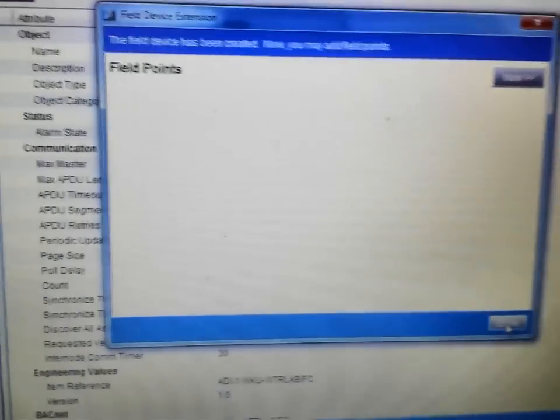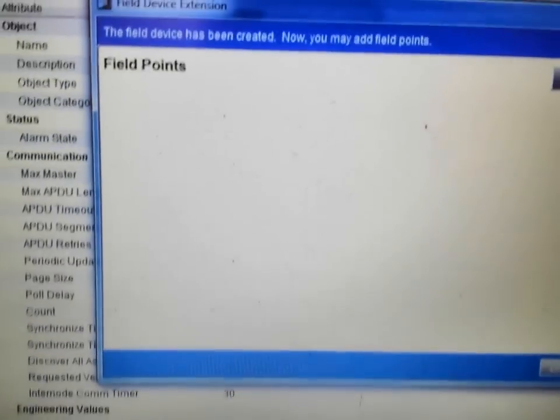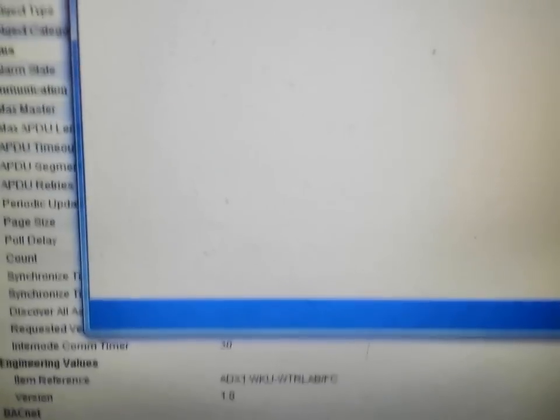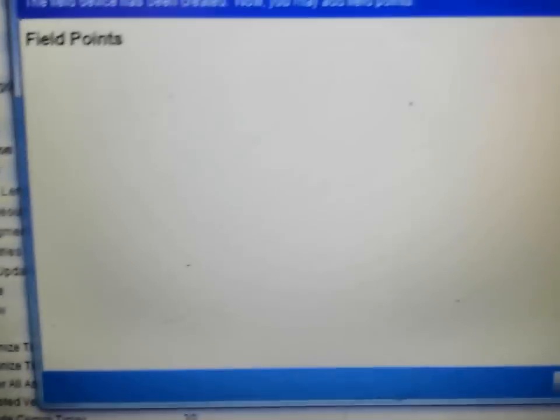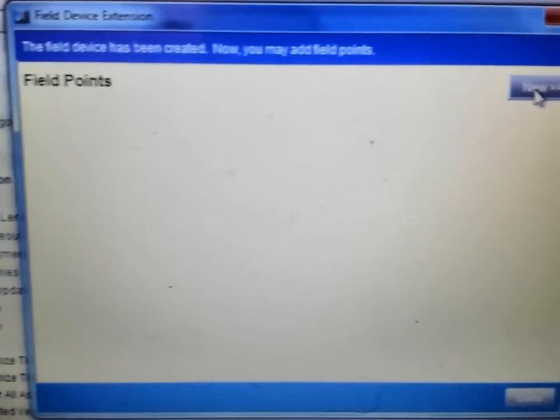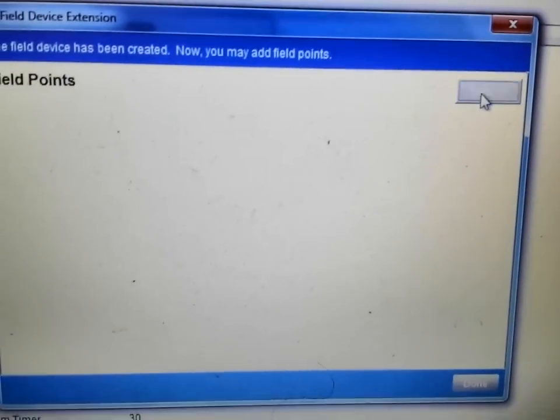Now then, it automatically brings us to the screen to where we can add our field points. We do want to go ahead and do that. So here I am simply going to select new.